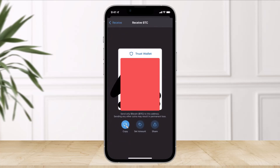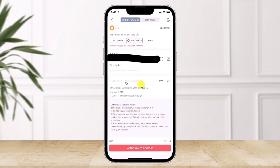Once you've copied your wallet address, come back to the Gate.io application and paste the wallet address in the provided field. You can also enter a description, which is optional. Then enter your withdrawal amount — how much BTC you want to transfer.